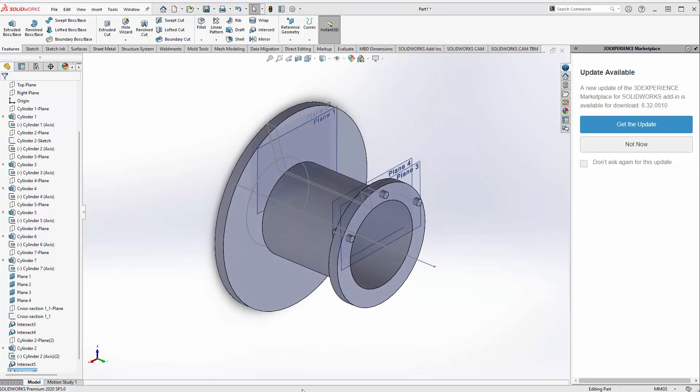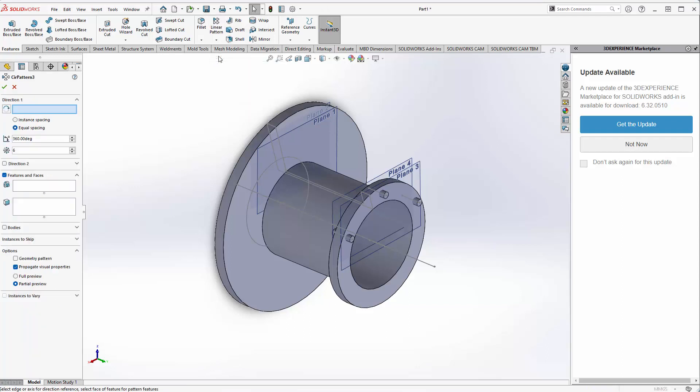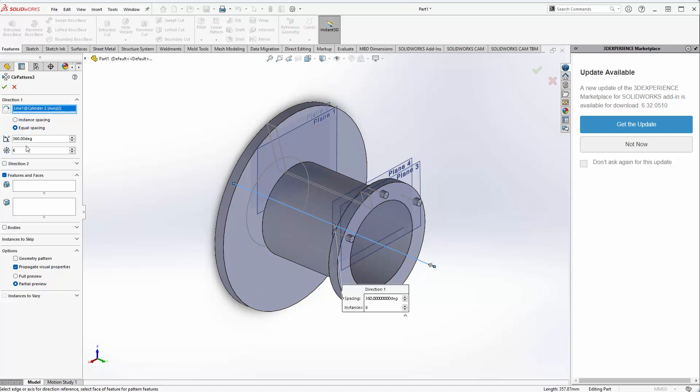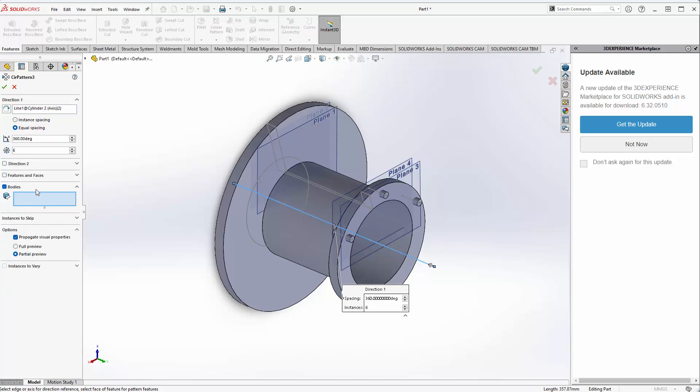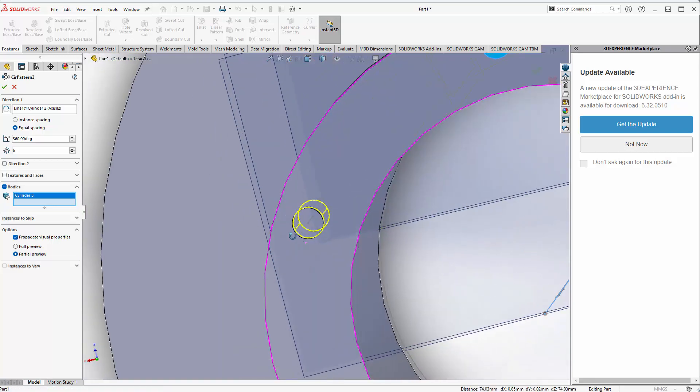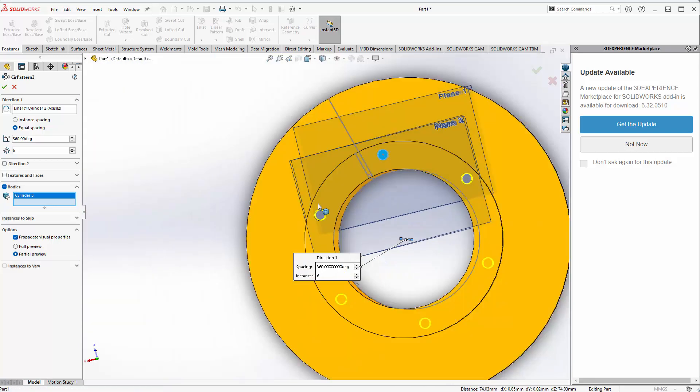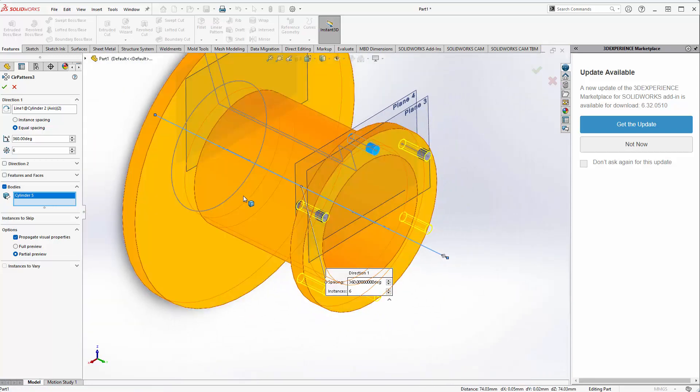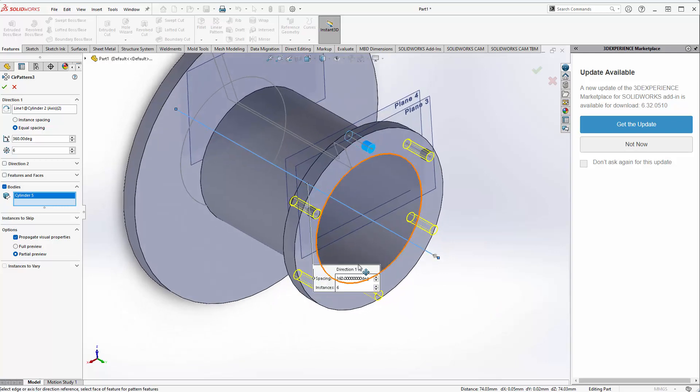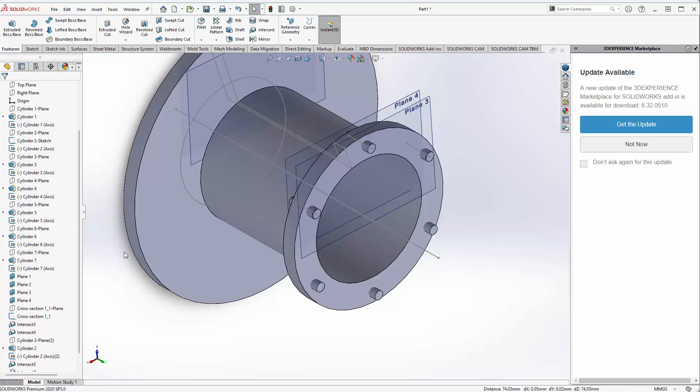The next step is creating a pattern array. Go here and choose circular pattern. The direction will be the cylinder axis, cylinder one axis. We're going to use equal spacing so it revolves 360 degrees, we want six copies, and the body to use is this particular body here. You can see it's pretty close but a little bit off, so I would trust the circular pattern array if you're redesigning this part.